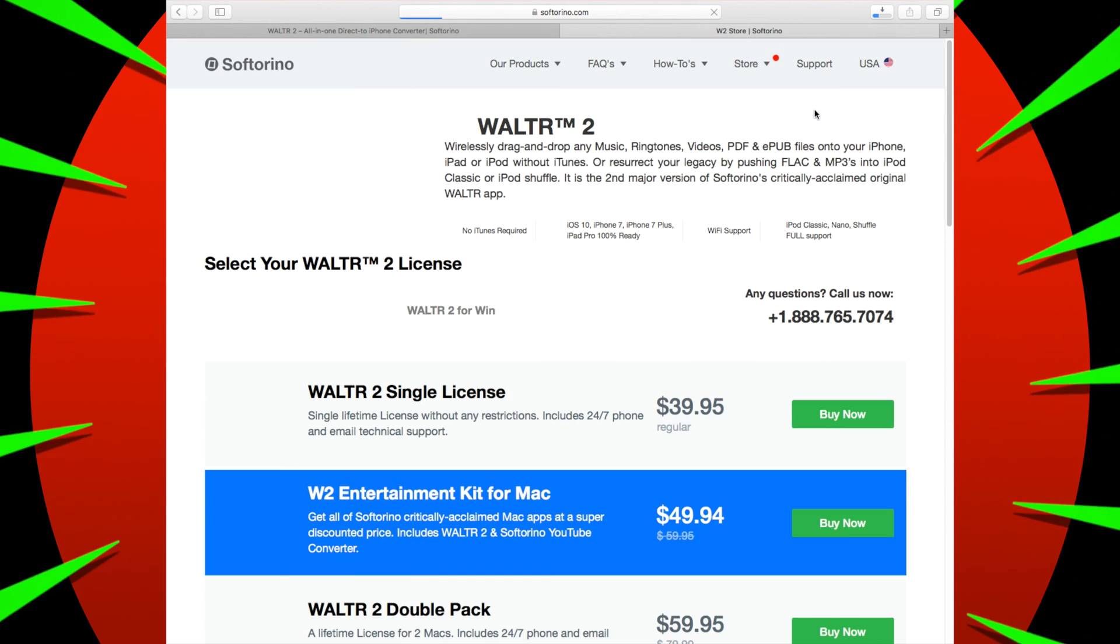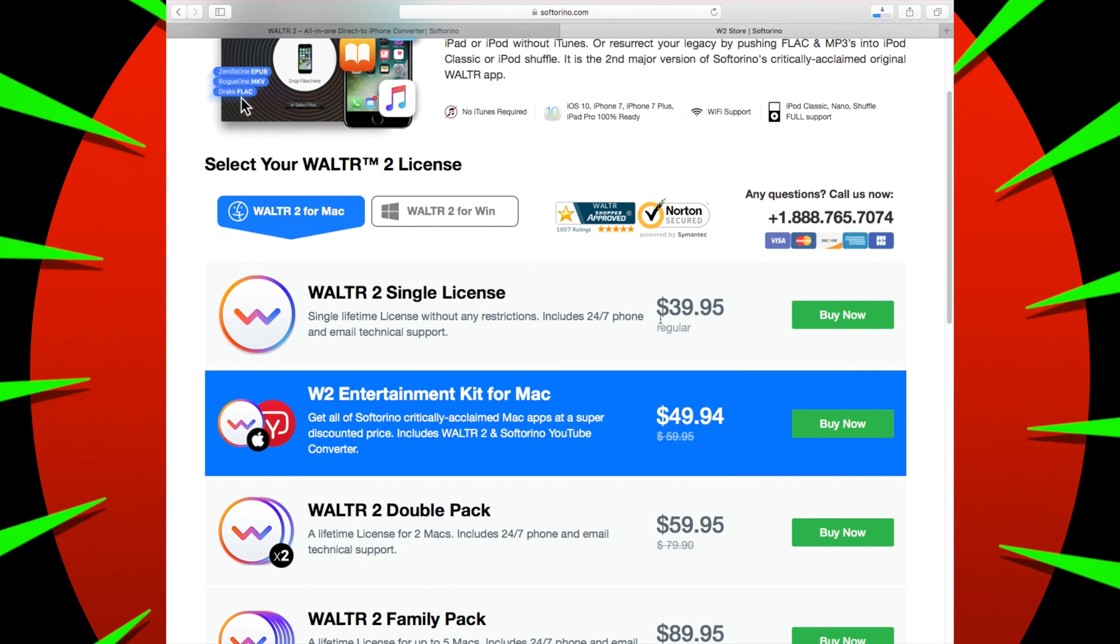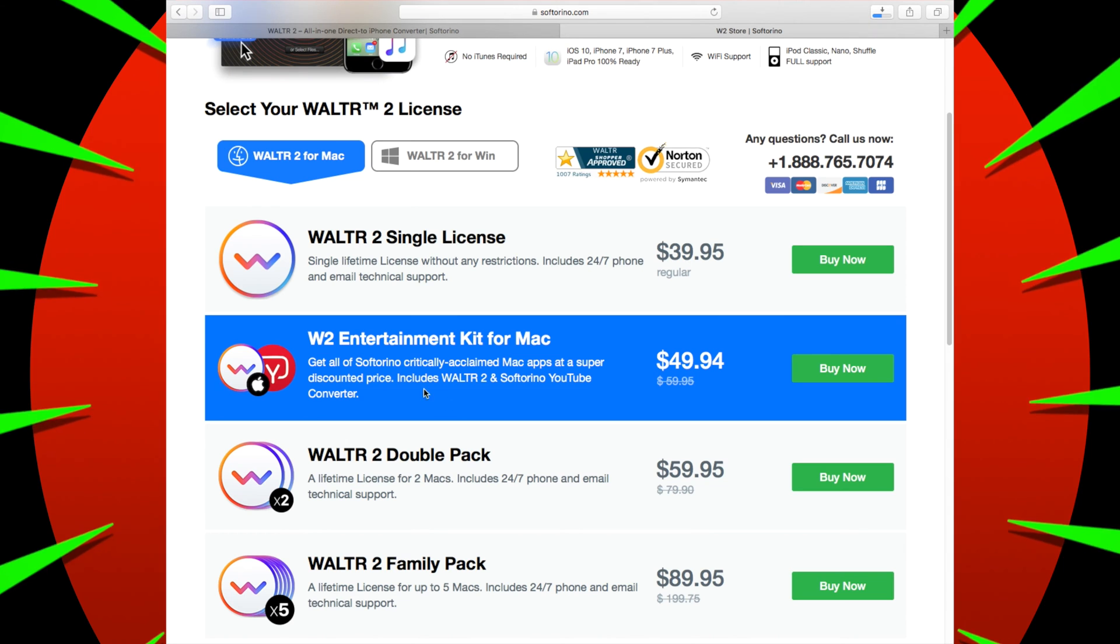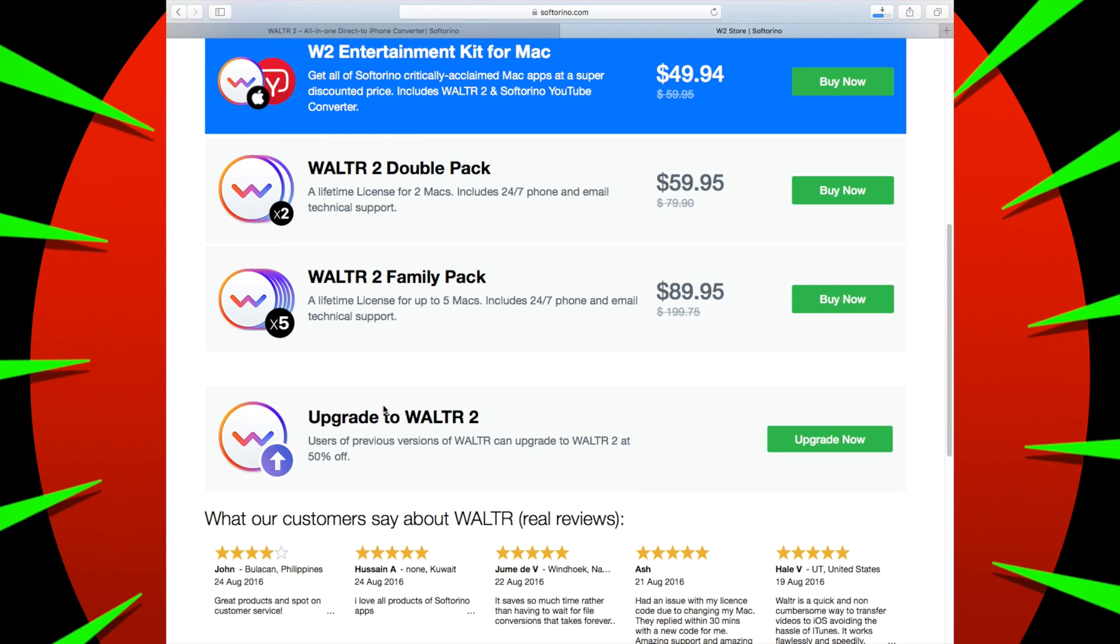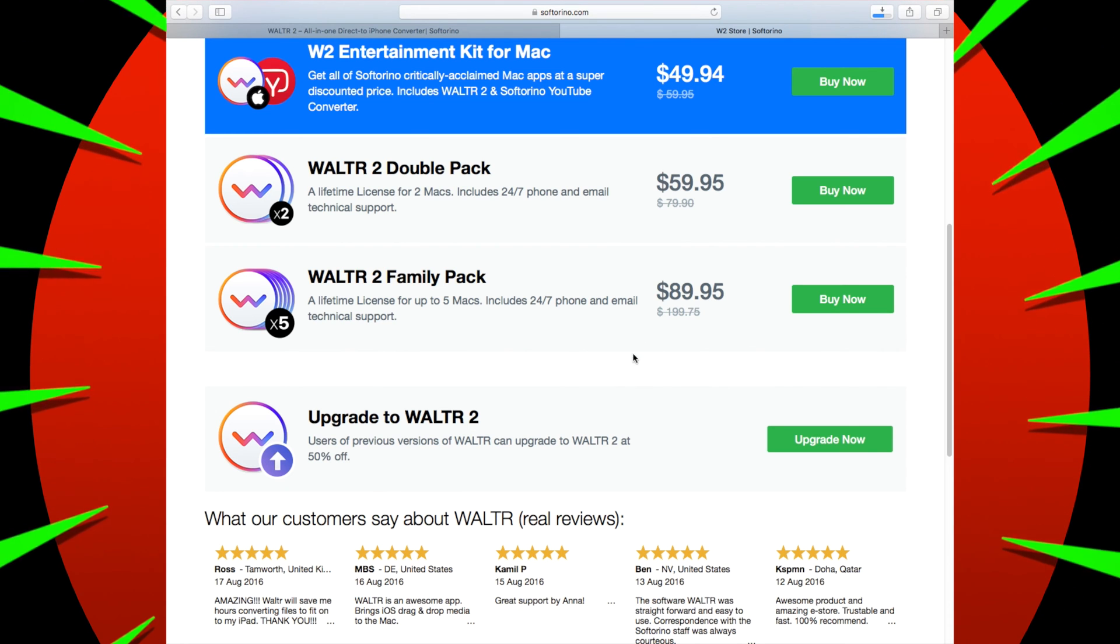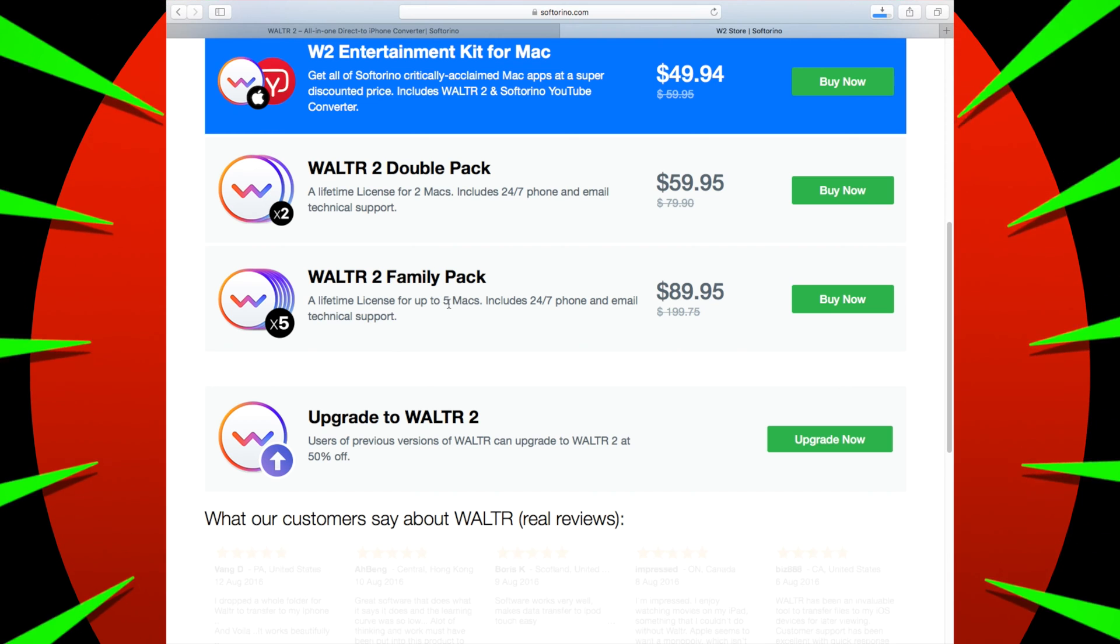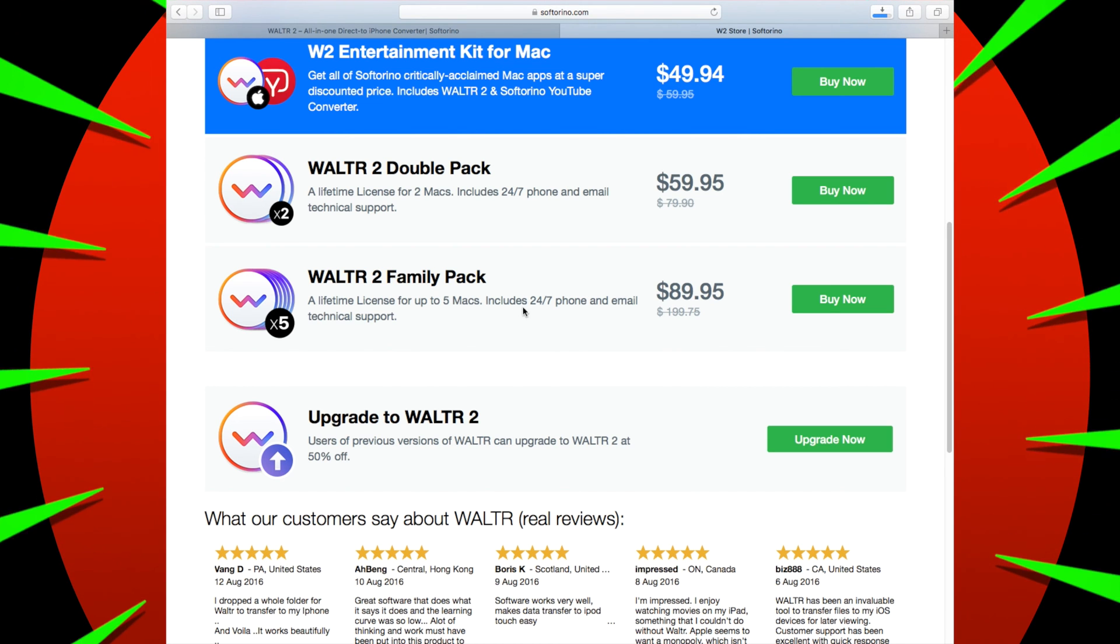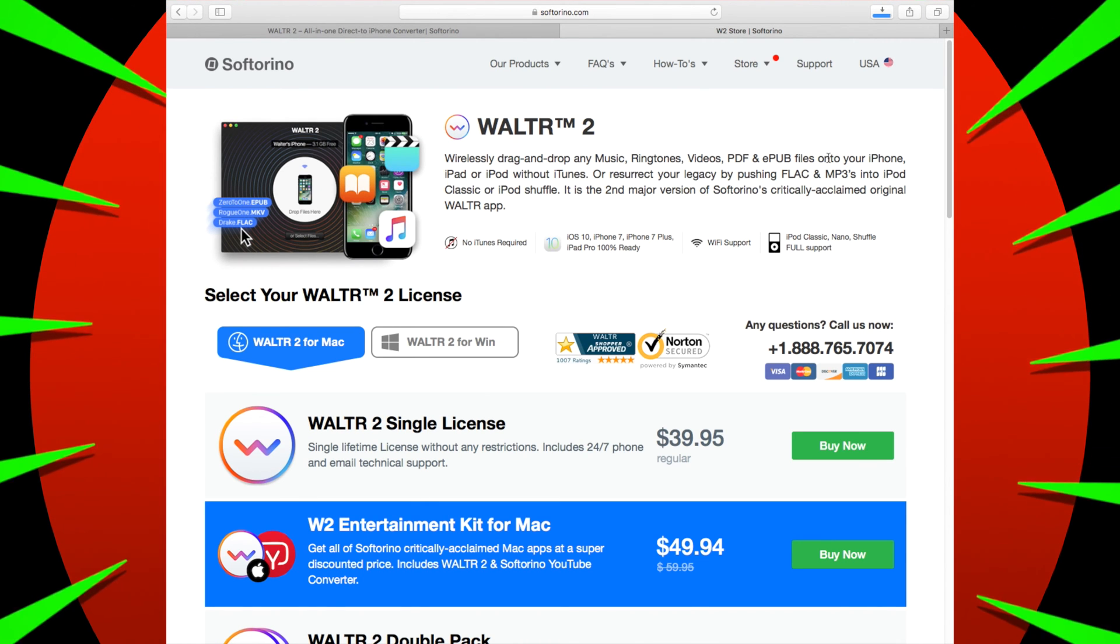And then, but in the meantime while it's downloading, let's check out the prices. So it's a single license, $39.95. What the hell are they thinking? It's free to jailbreak, you know what I mean. And then the rest is just ridiculous. Waltr 2 family pack, what the hell? Five licenses for Mac and Windows. Really bro? That is crazy, too much, too expensive. But this product is great though.